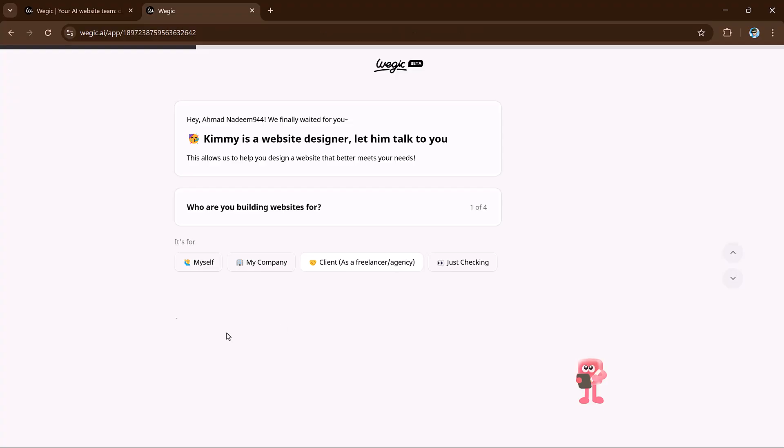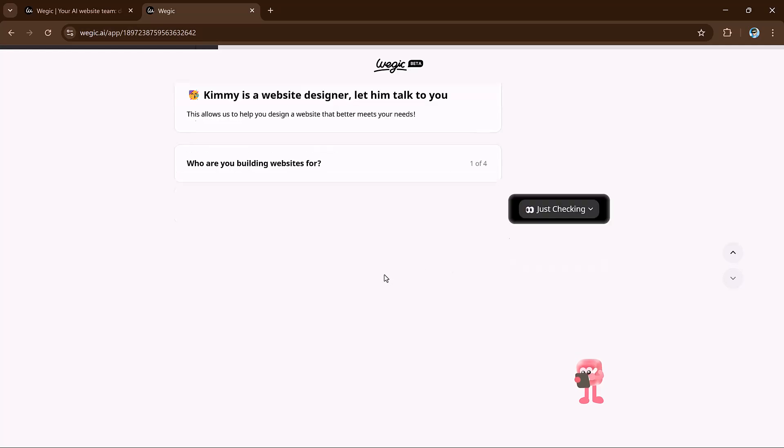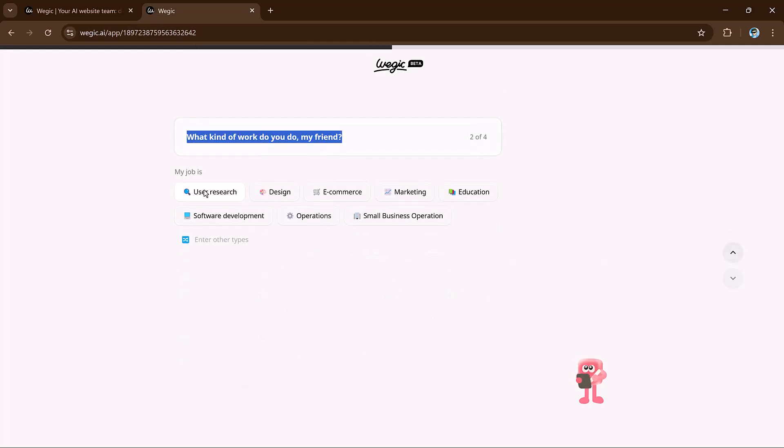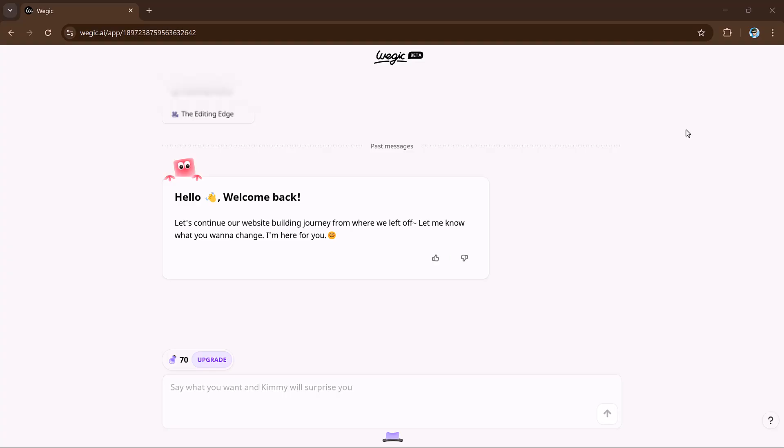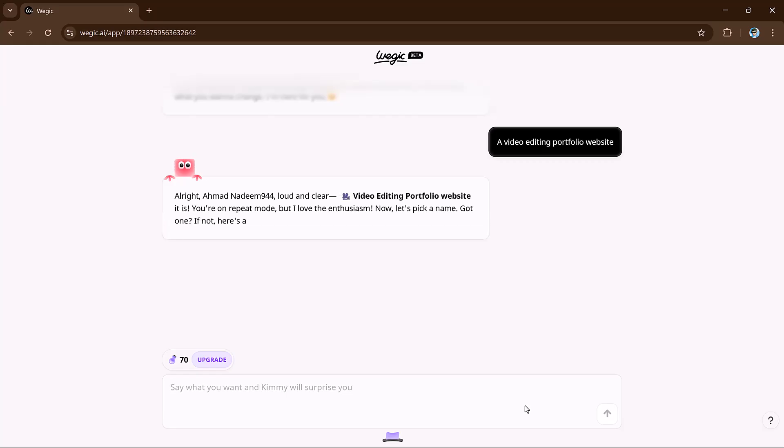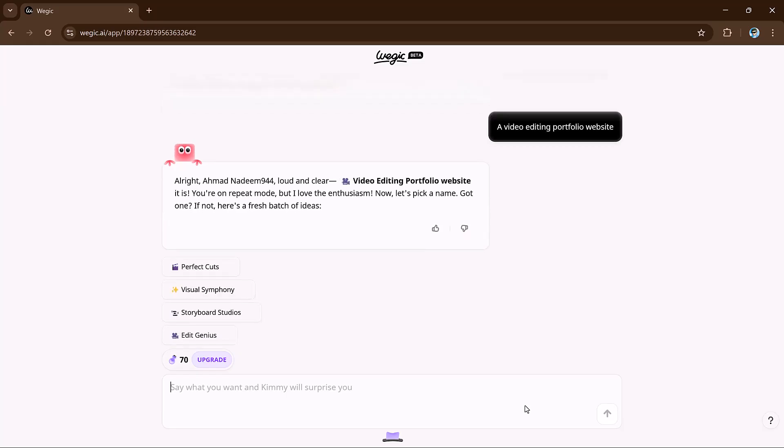Kimmy will ask what kind of website you need. Just tell him you want video editing and he'll start gathering information. You can provide your website name, purpose, and base language, and let Kimmy suggest attractive options. This whole process takes just a minute. VeggieKai is powered by GPT-4 and features a conversational interface, making website creation lightning fast.